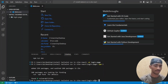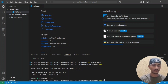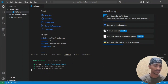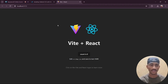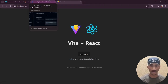After that, run 'npm run dev' and press Enter. You will get a localhost link — open that link. The project is finally running: Vite + React is working.